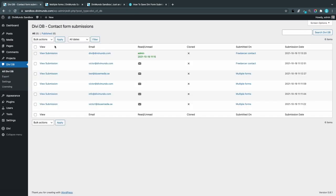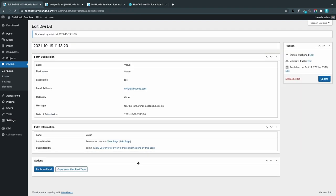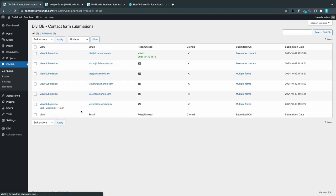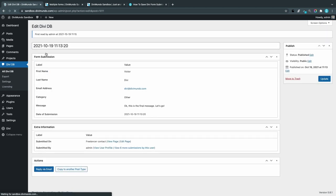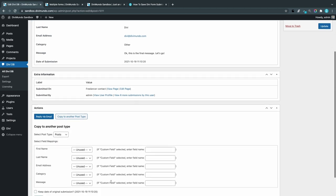Copy to another post type: The last feature I would like to show you is the possibility to publish the content from a form submission into a post or a page. If I open a specific submission by clicking View Submission, you can see in the bottom that we have a button saying copy to another post type. This is a bit cryptical, but if I click this...